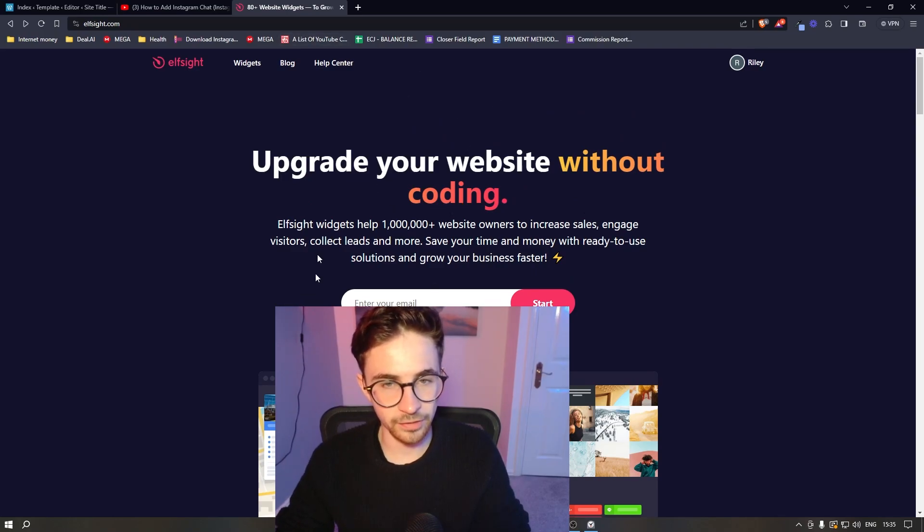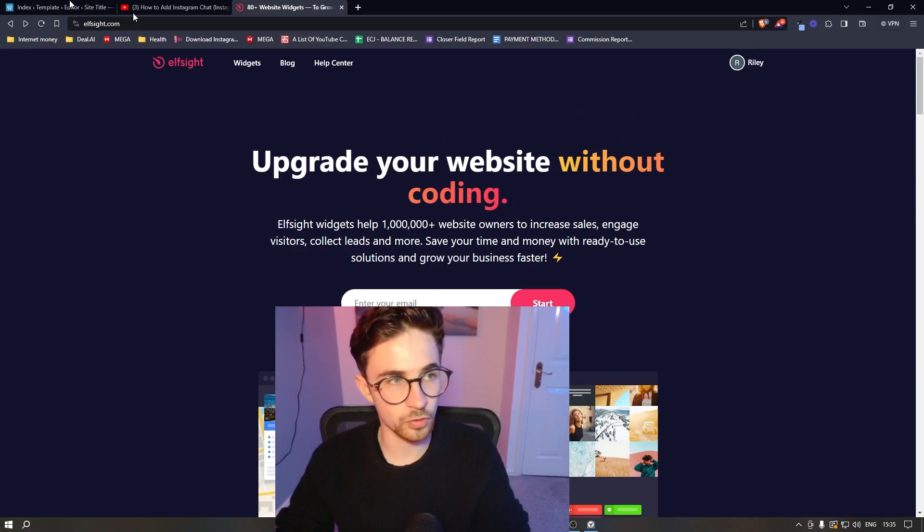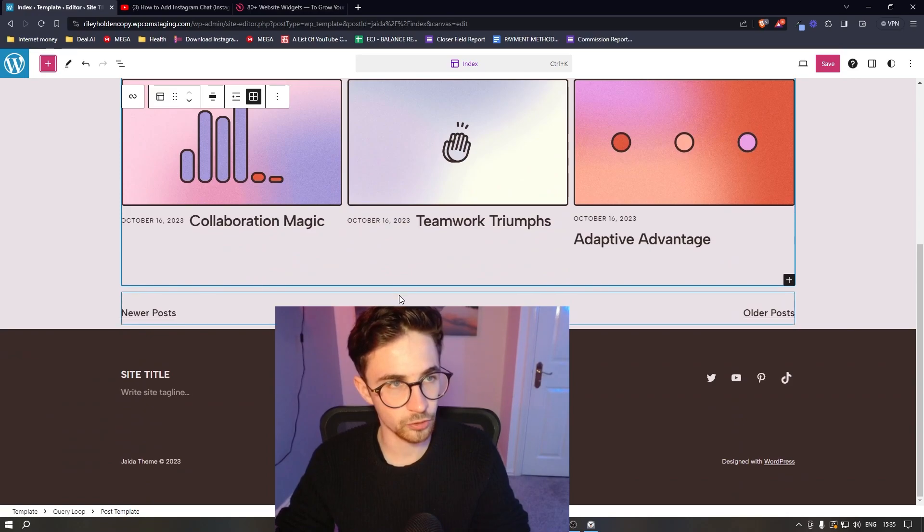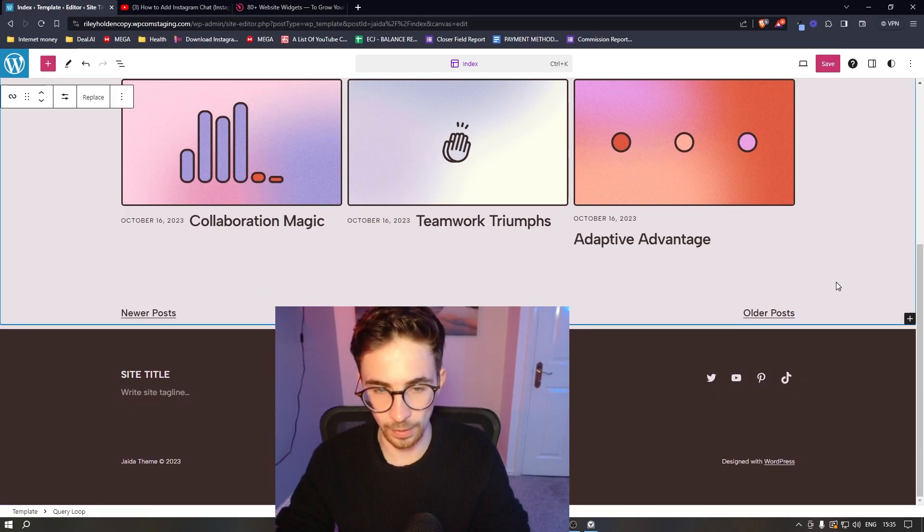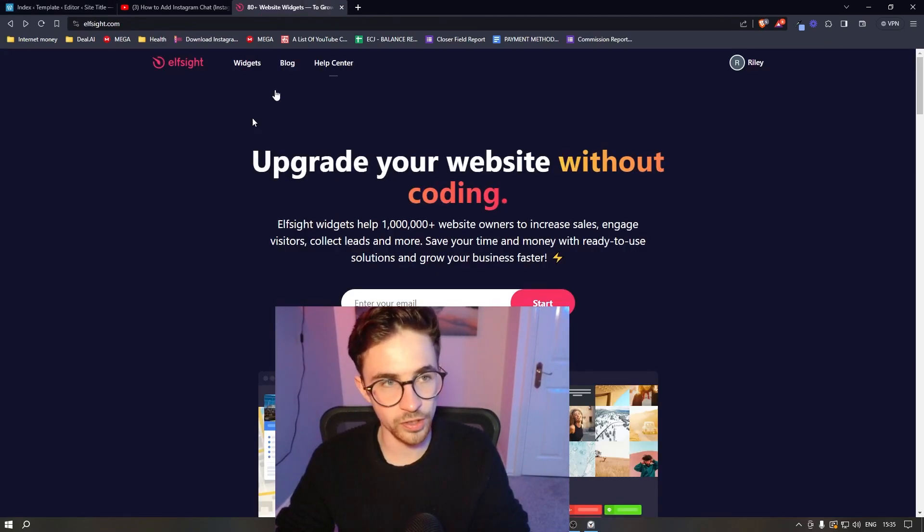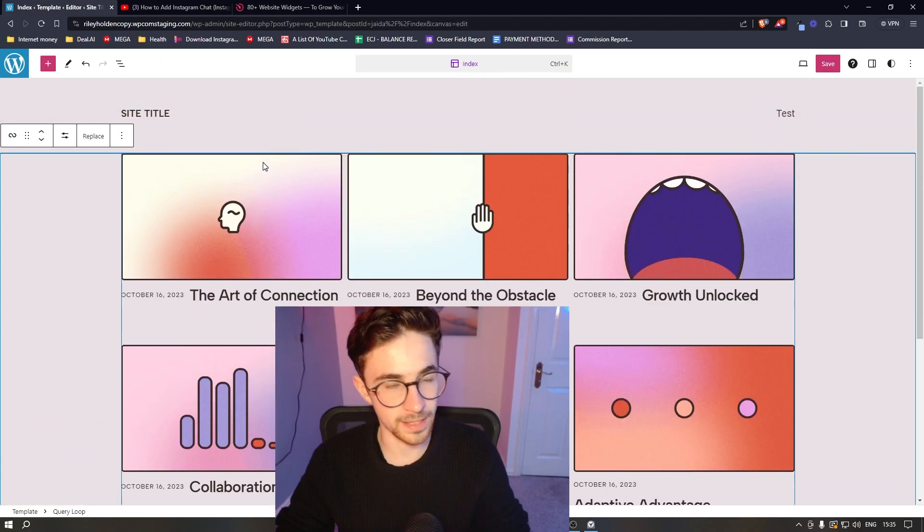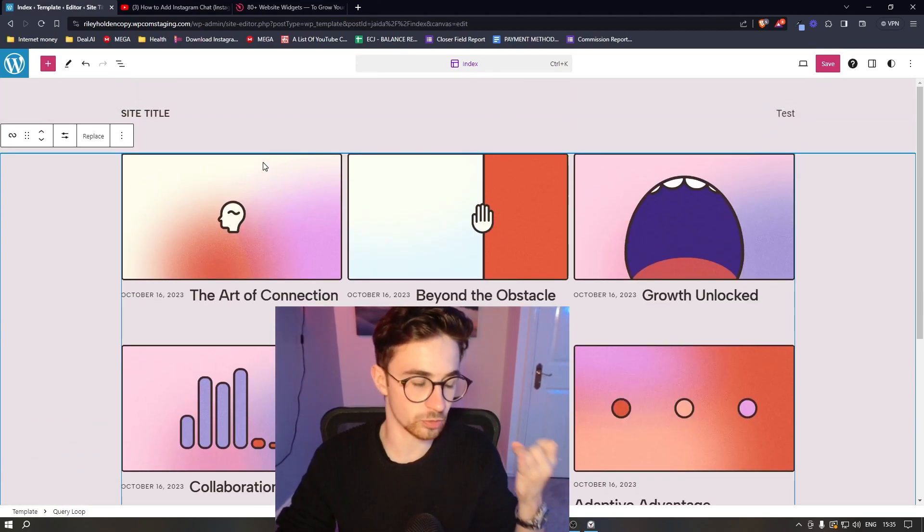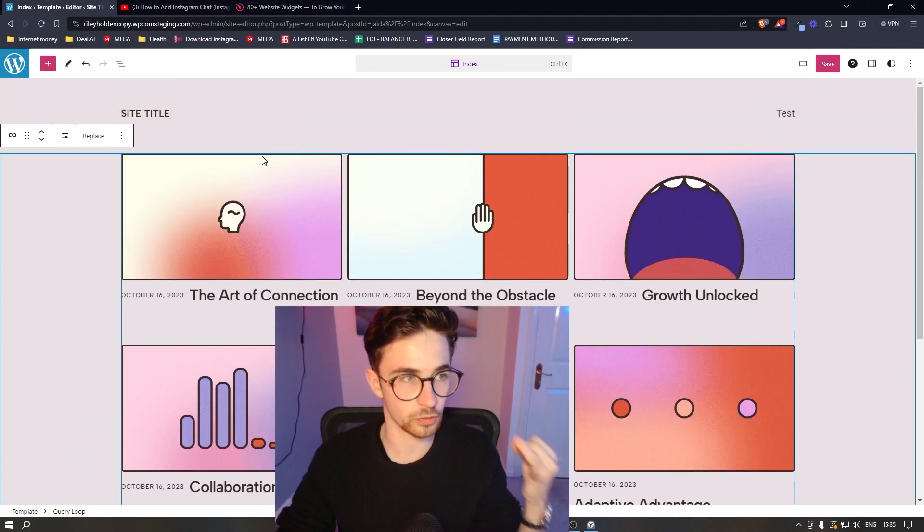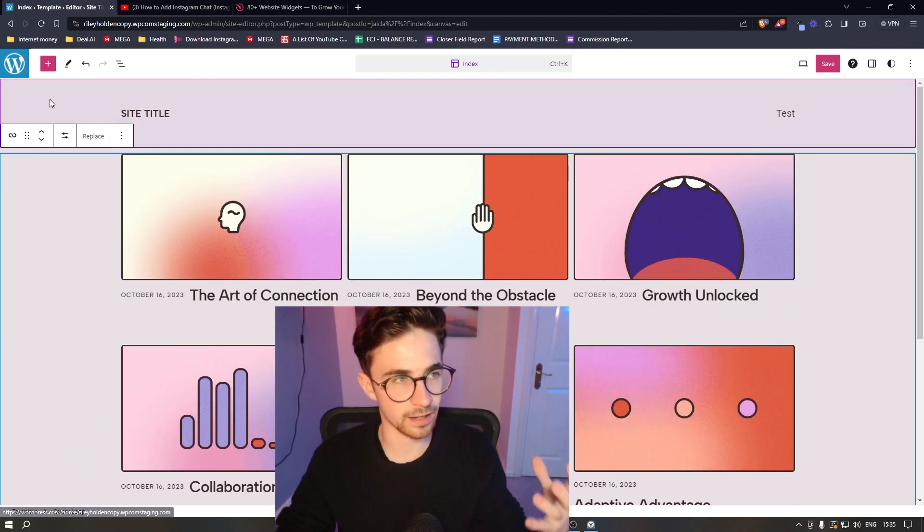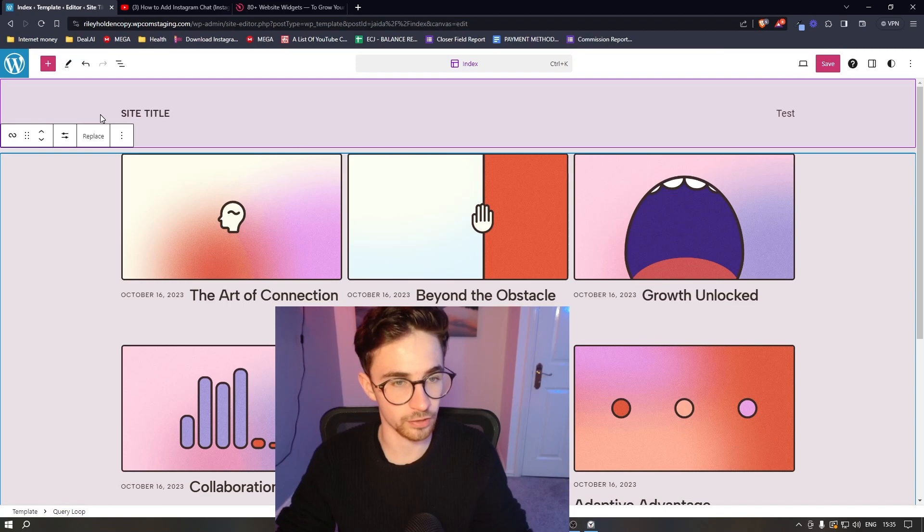Now Elfsight is the tool that we will be using in order to actually add the visitor counter to your WordPress website. And the reason we use Elfsight is because it gives us access to different tools and widgets that we cannot usually access with WordPress alone.